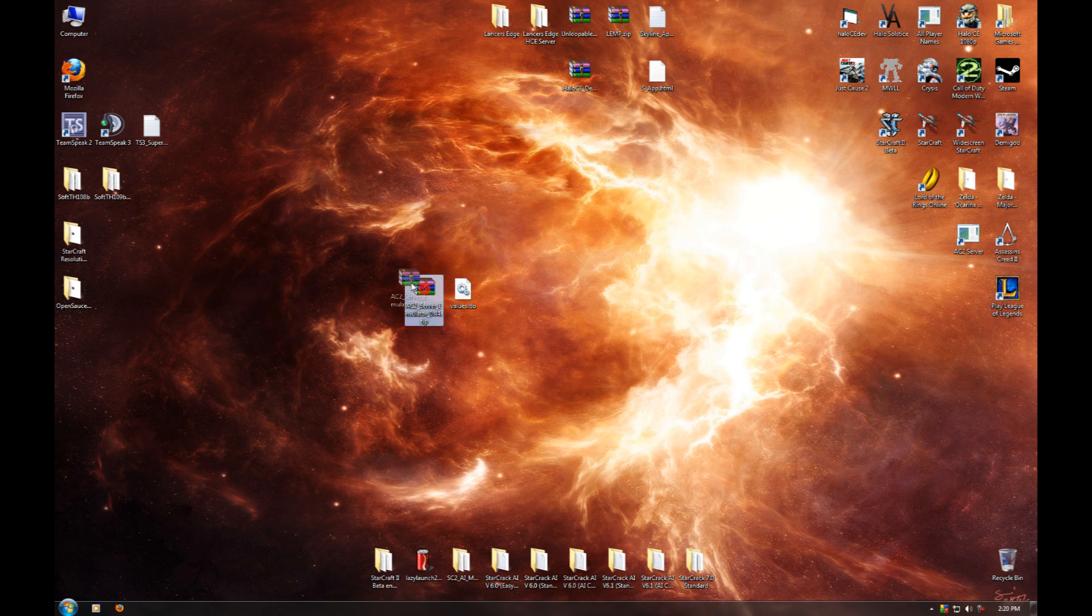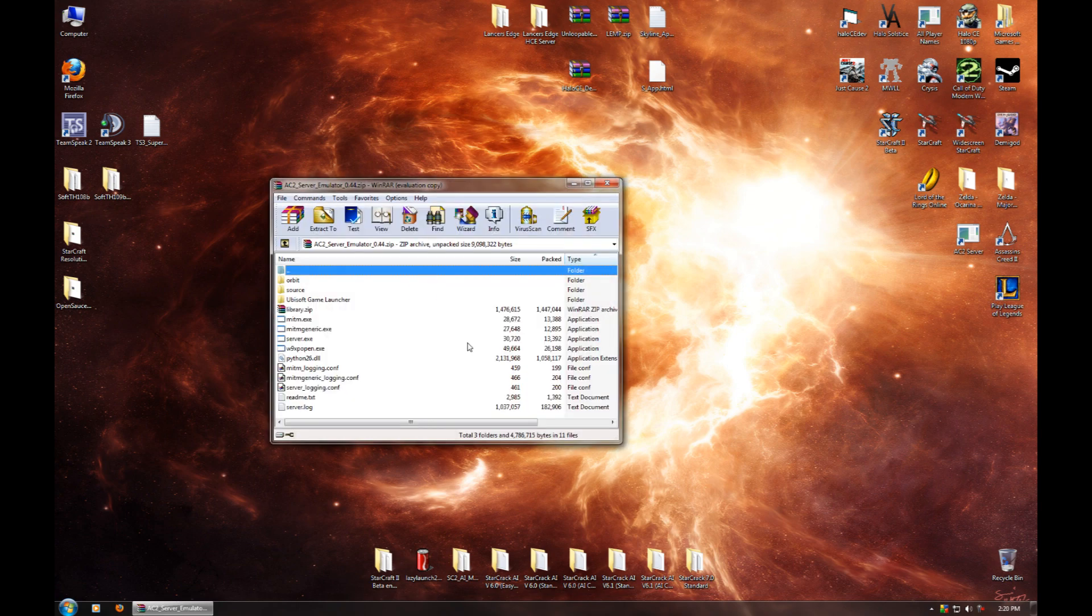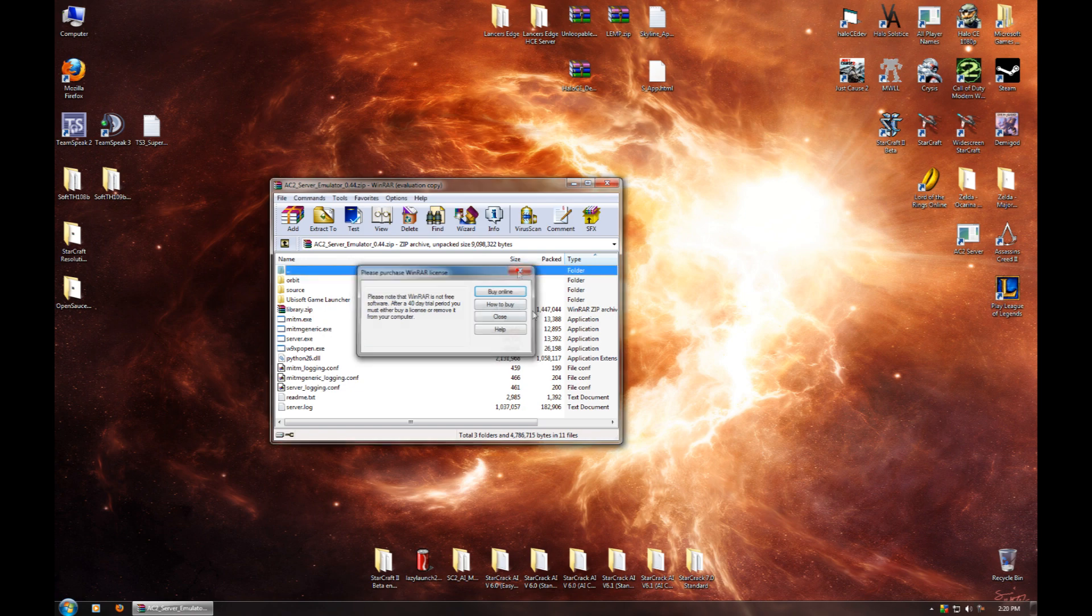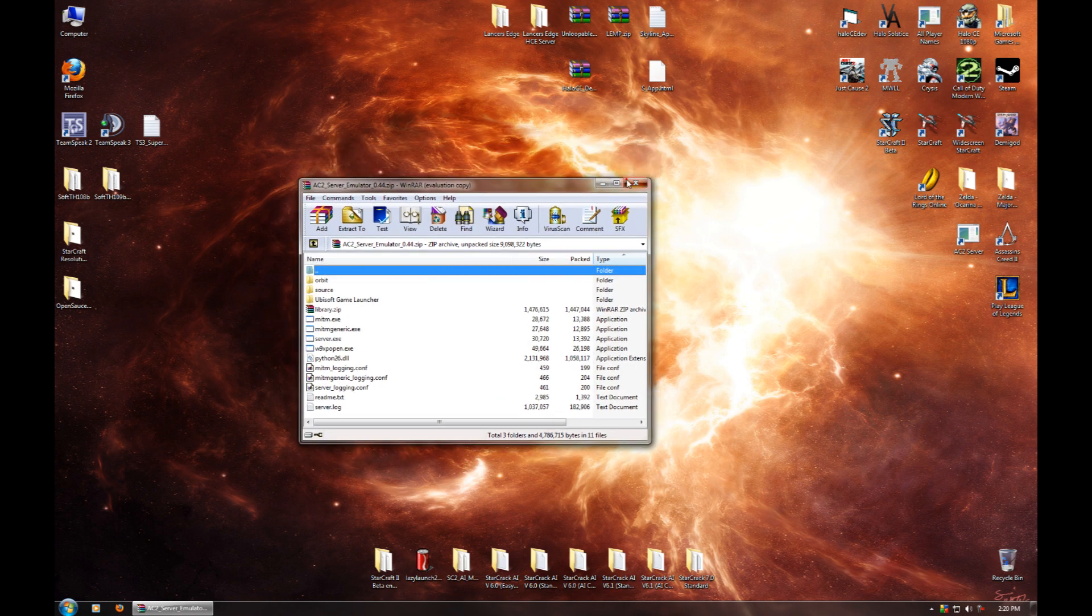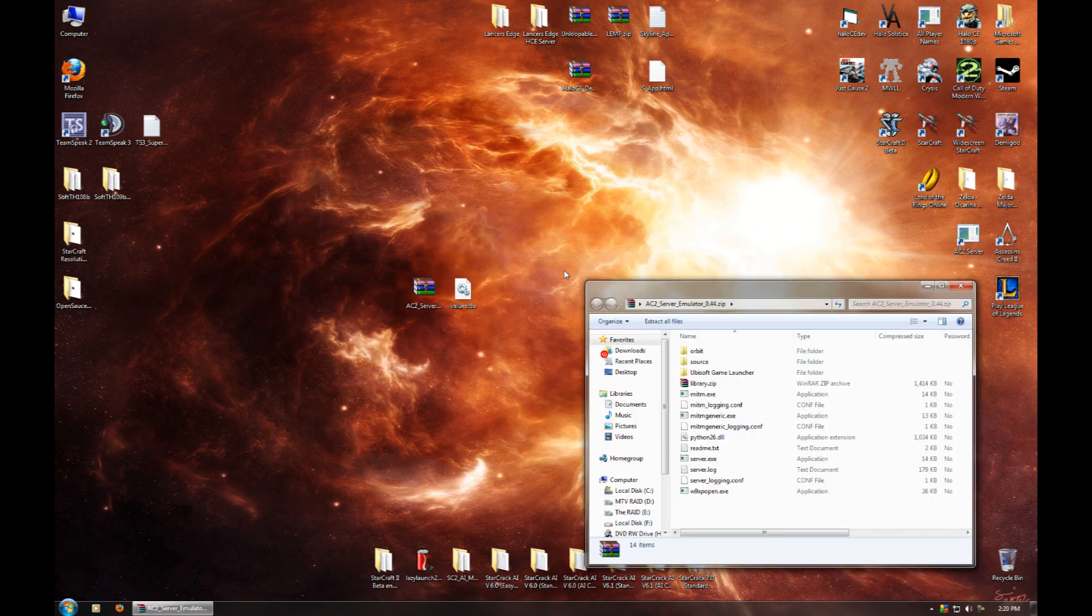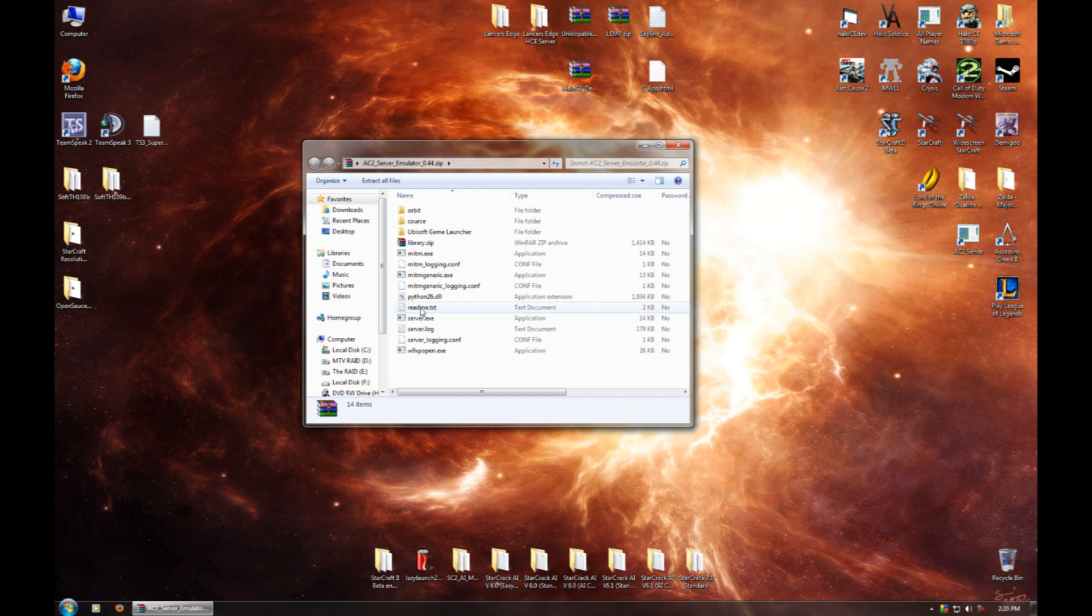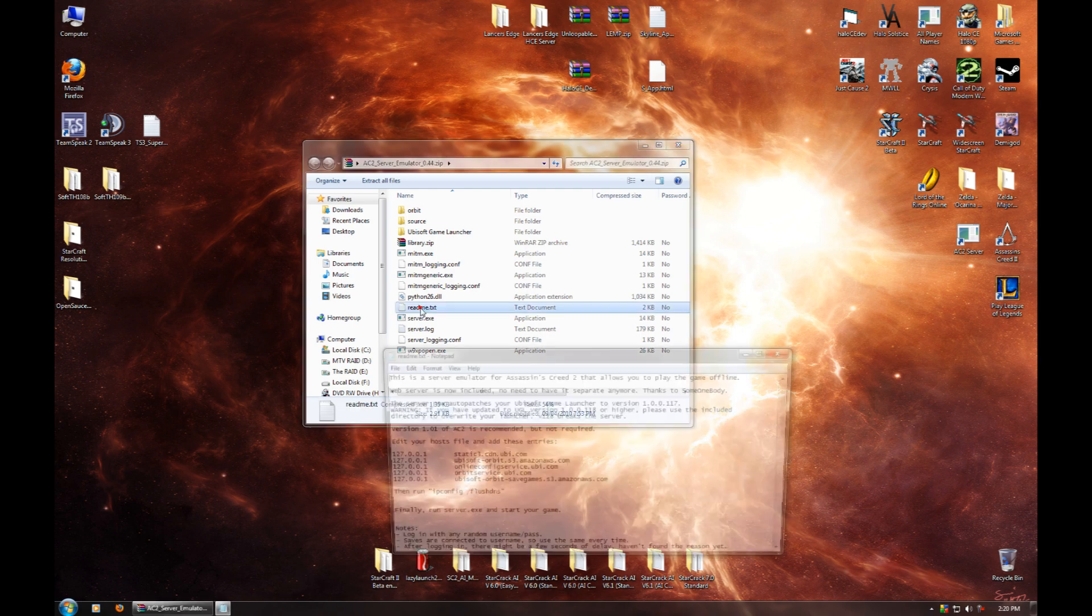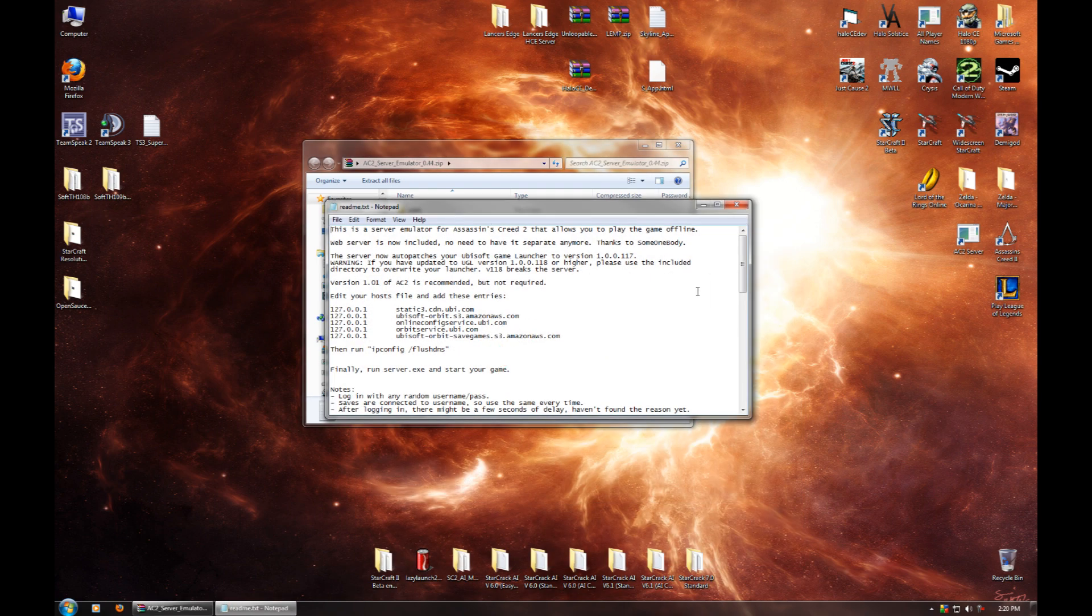Now, we're going to go back to this file we downloaded earlier, AC2 Server Emulator 0.44.zip, and we're going to want to open that up. It's an archive file. It's a zip archive, so if you've got WinRAR or some other archiving program, it'll probably open in that. If not, it'll just open in Windows Explorer, like so. And what you want to do is double-click this readme file, readme.txt, and read it. Actually read it. I'm not going to read it for you. You're going to read it because there's some key things in here.